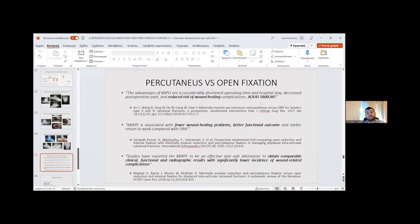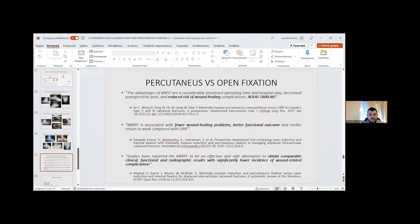Comparing percutaneous versus open fixation according to the literature: advantages of minimally invasive percutaneous fixation include considerably shortened operating time and hospital stay, decreased post-operative pain, and reduced risk of wound healing complications. Authors report that MIRPF is associated with fewer wound healing problems, better functional outcome, and earlier return to work compared with ORIF. Studies report MIRPF to be an effective and safe alternative achieving comparable clinical, functional, and radiographic results with significantly lower incidence of wound-related complications.